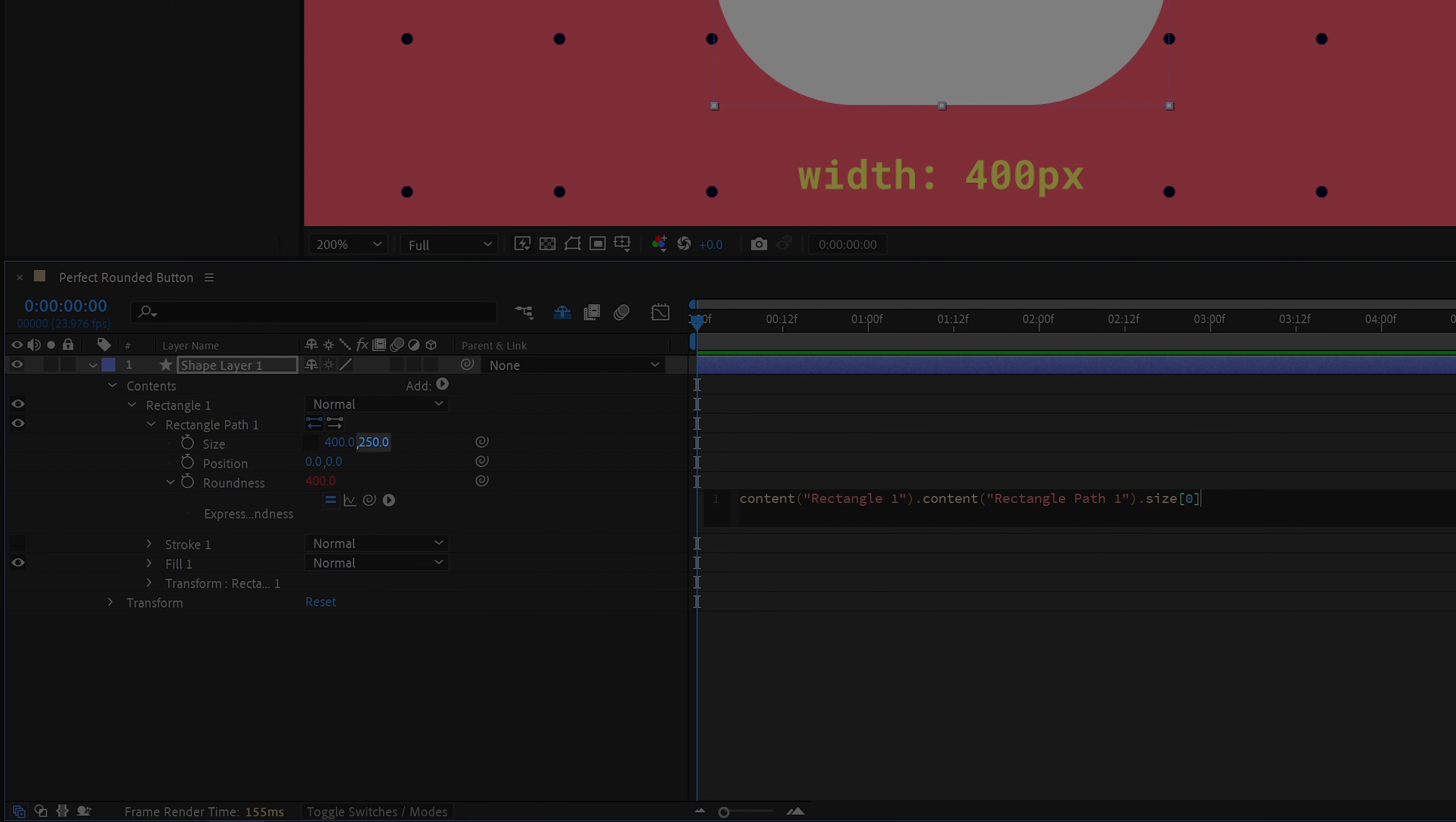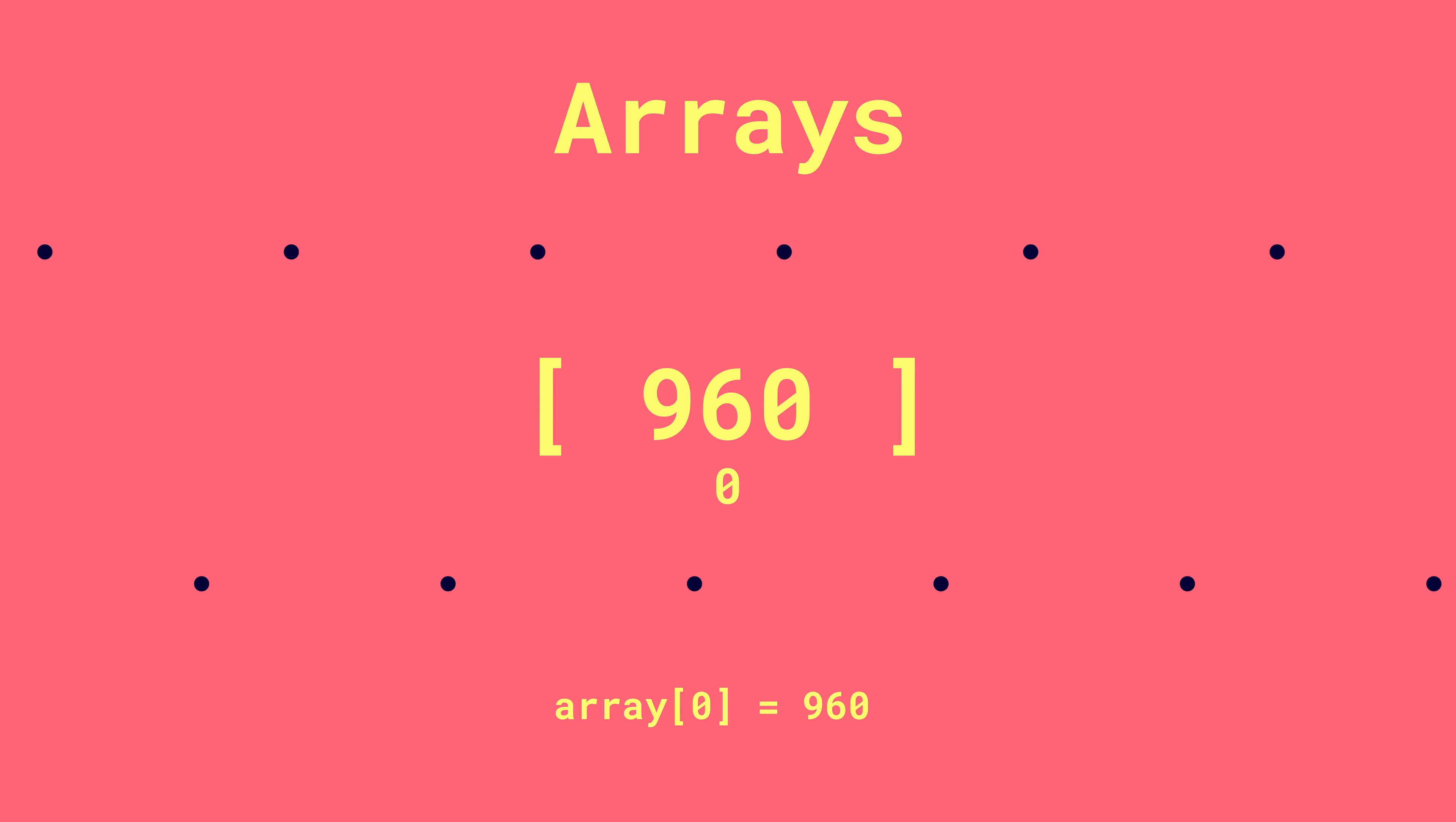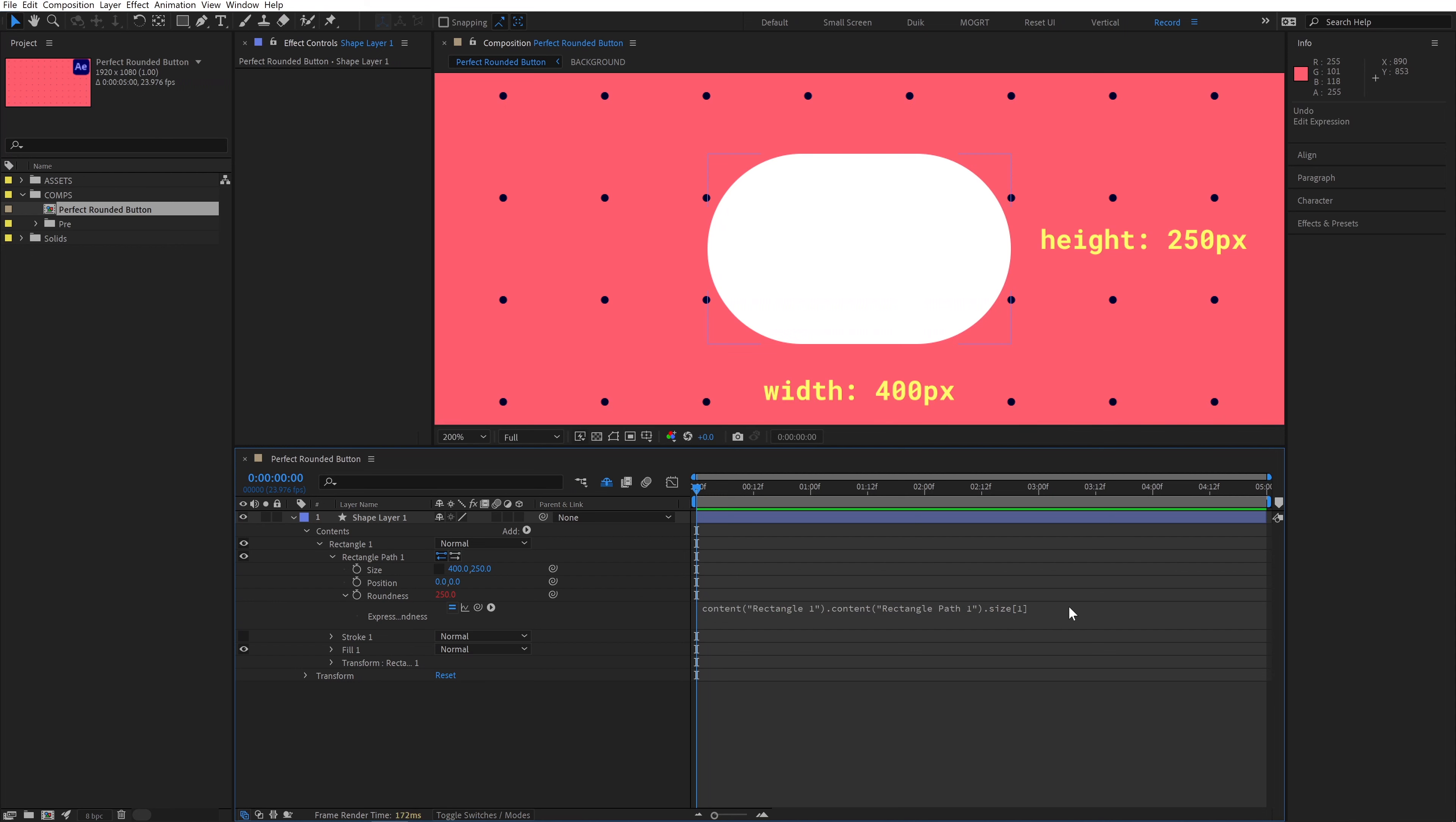Size has two values. It has a width and it has a height. Size 0 is referencing the first value of that array, which is 400. If I change this to a 1, it references the height of 250. Arrays are 0 indexed, meaning that we reference the first value with bracket 0, and then we count upwards for each consecutive value. To demonstrate this, if I change this to a 2, it breaks. Bracket 2 would be a third value in the array. So we'll just use 0 and 1.